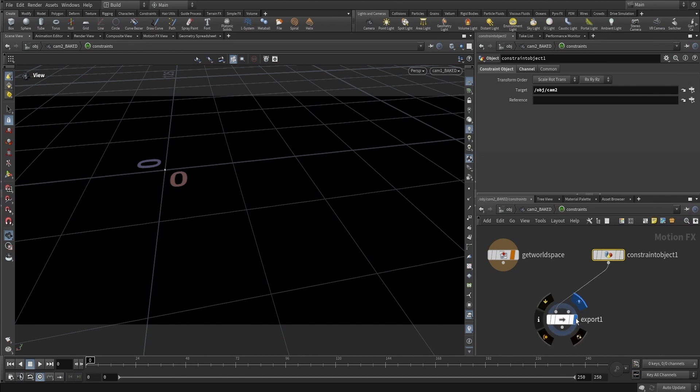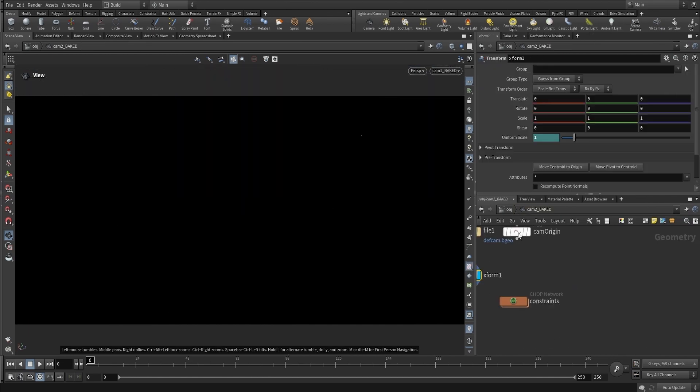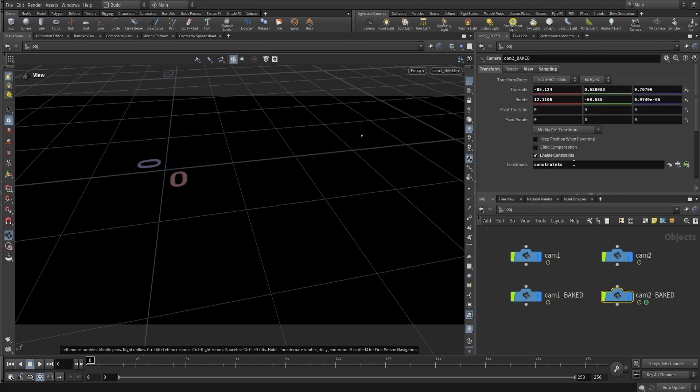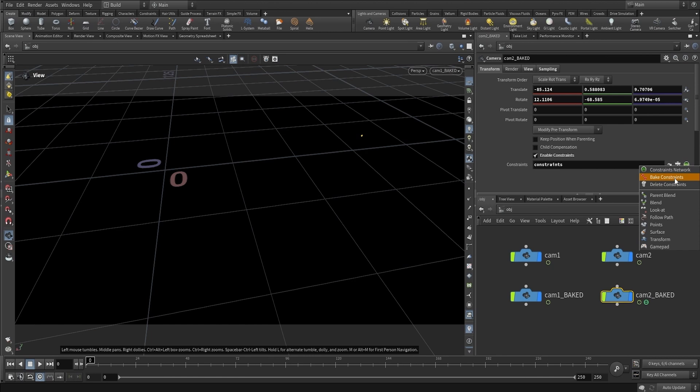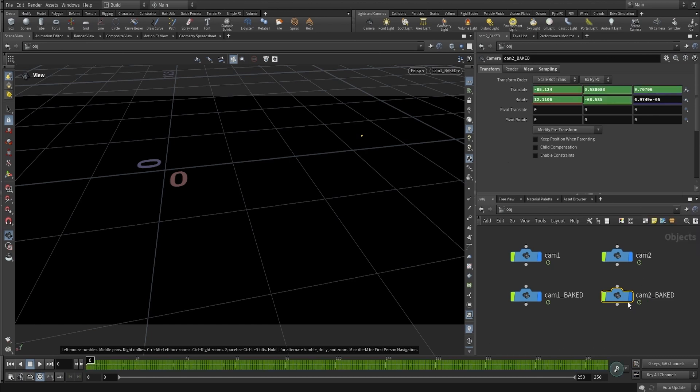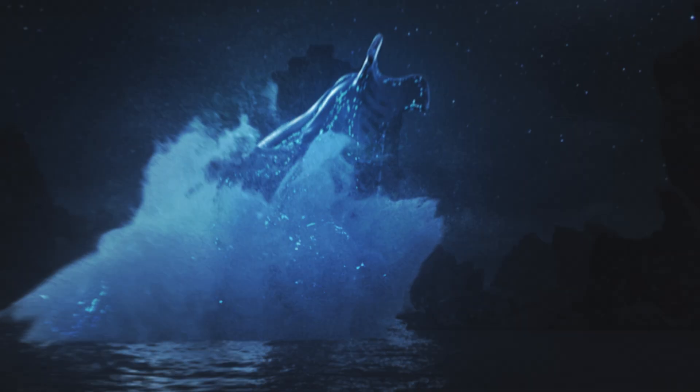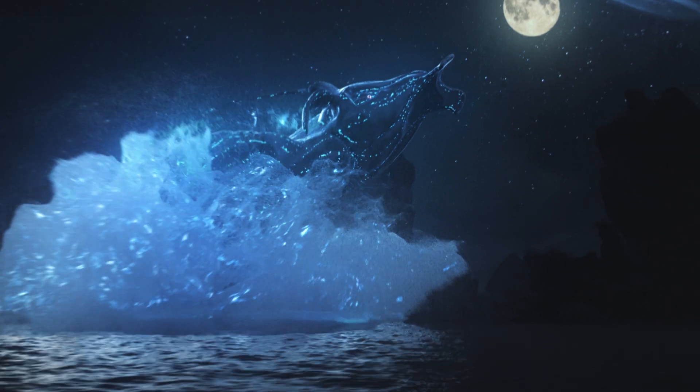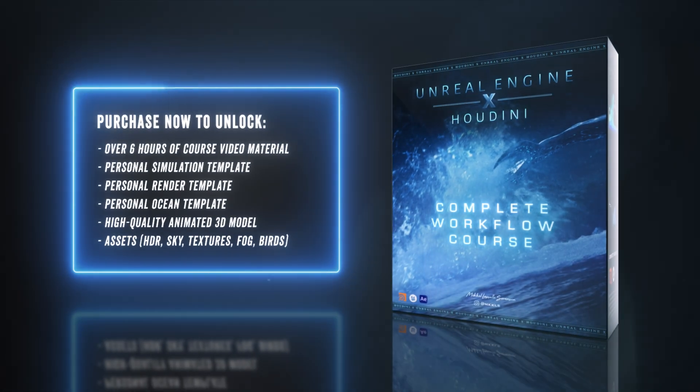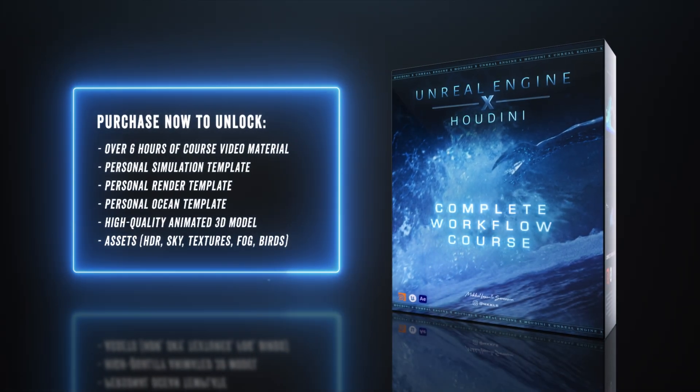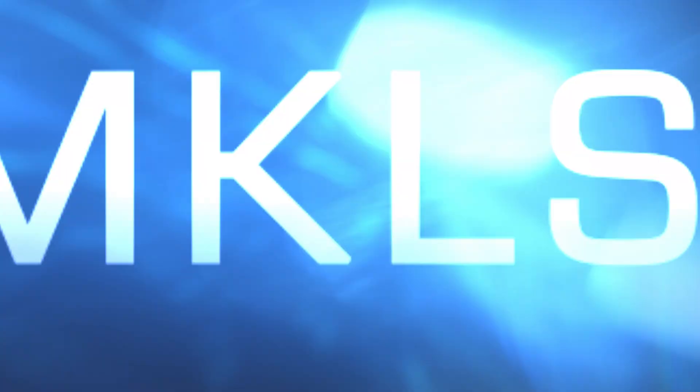Then we go into the transform, click on this icon, and click on Bake Constraints. This course is your shortcut to mastering a rock-solid workflow, so get ready to explore the depths of fluid simulations and let's dive in and get started.